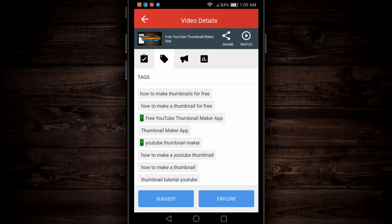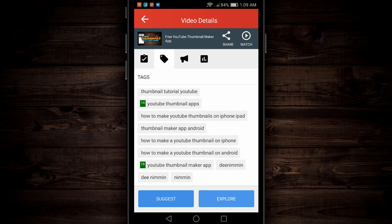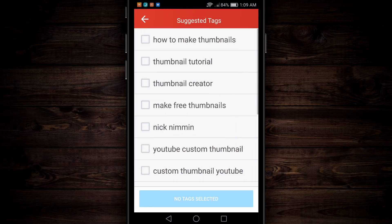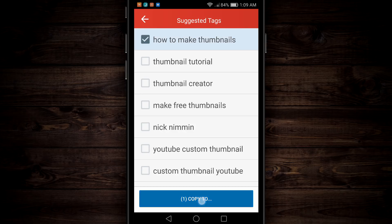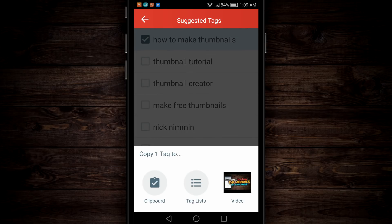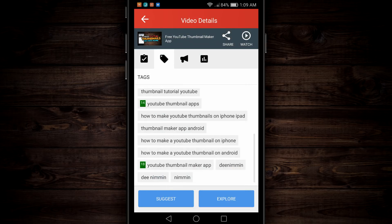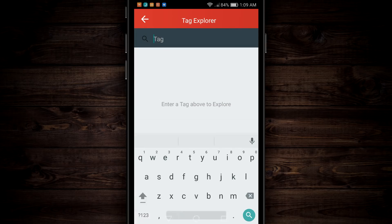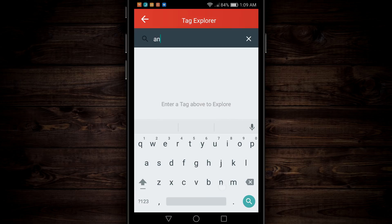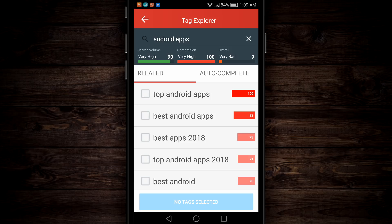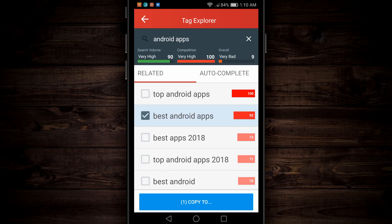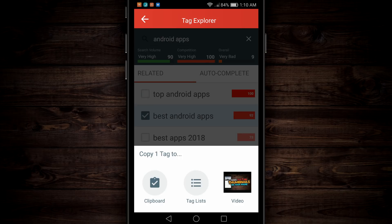Keep in mind, rankings change all the time, so even though I might be ranking here right now, it might change tomorrow. I can also tap on Suggest, and it can suggest tags I might wanna put into my video. For example, if I wanna add 'how to make thumbnails,' I tap on that, and then I can copy it to my clipboard, my tag list, or put it right into the video. I can also explore tags — let's say I want to explore 'Android apps.' It's gonna give me a list of tags I should put in my video, along with search volume, competition, and an overall score. Same thing — tap on the one you want and copy it to your clipboard, tag list, or straight into your video.